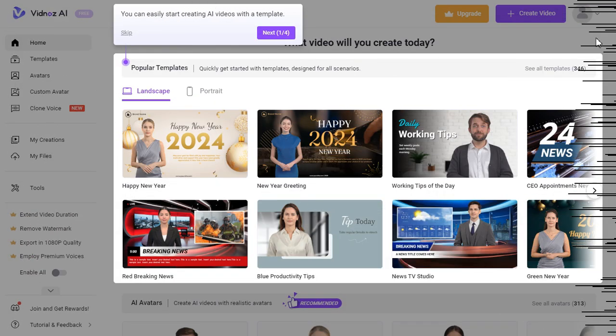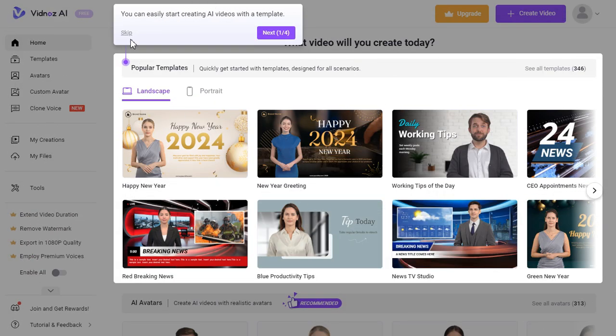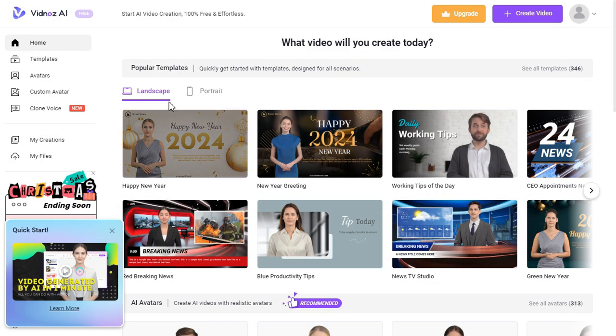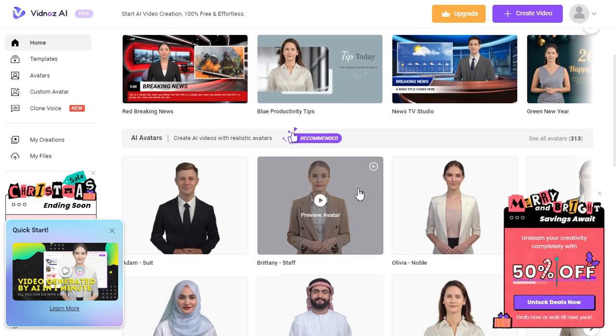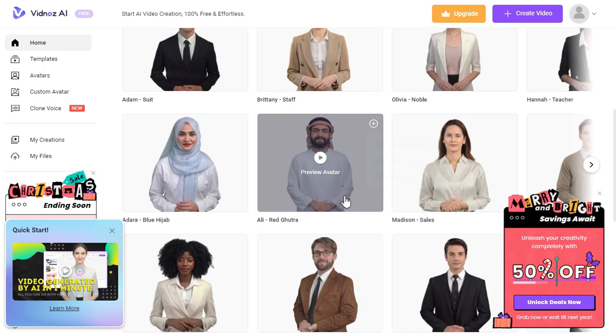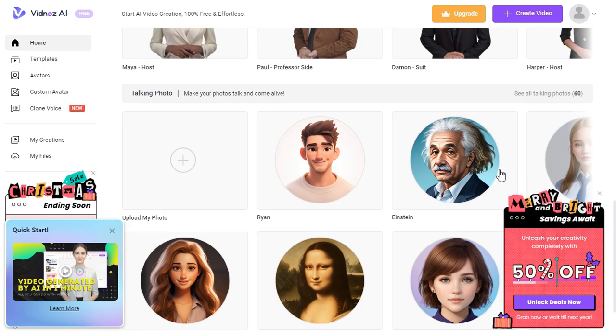Step 2. After signing in, this interface will be in front of you. Here you can see that there are various templates, AI avatars, and talking photos available.